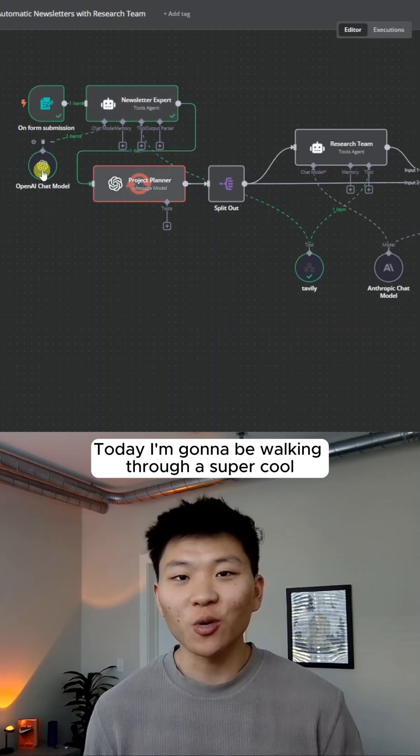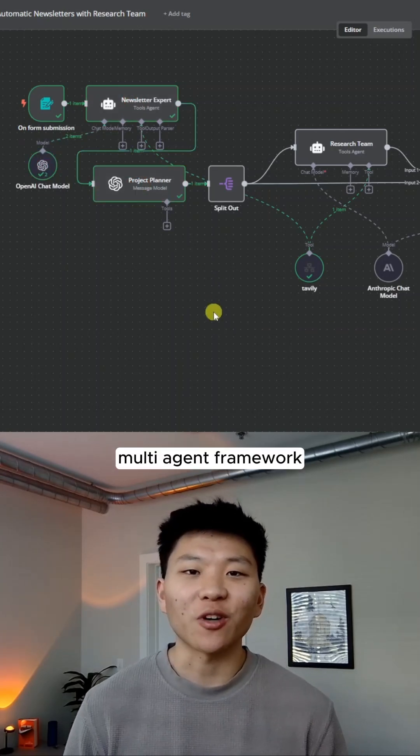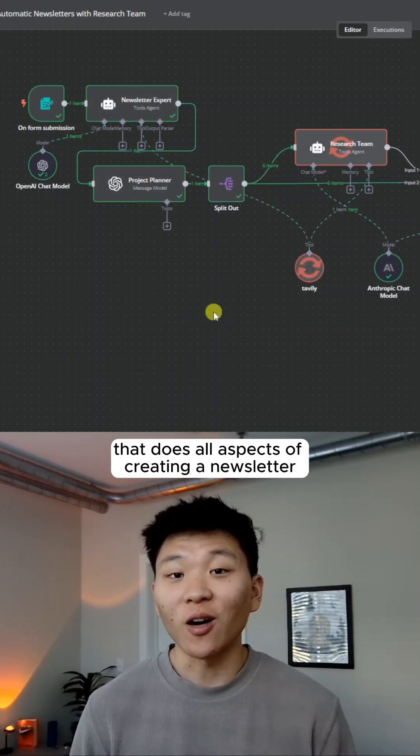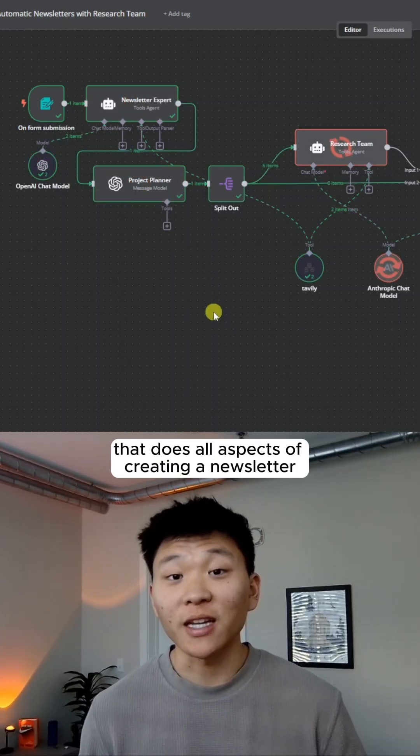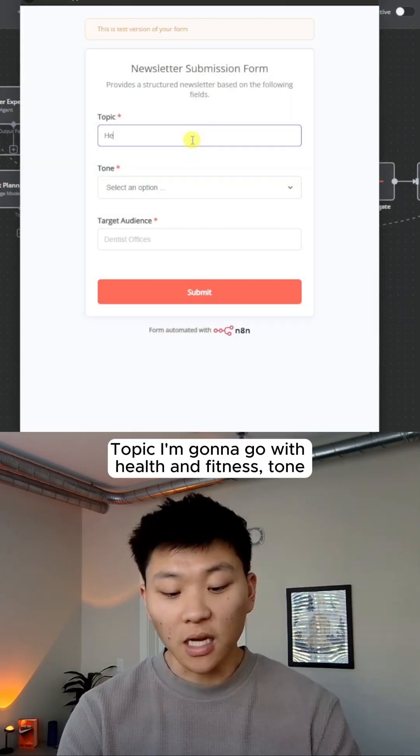Today, I'm going to be walking through a super cool multi-agent framework that does all aspects of creating a newsletter for you.